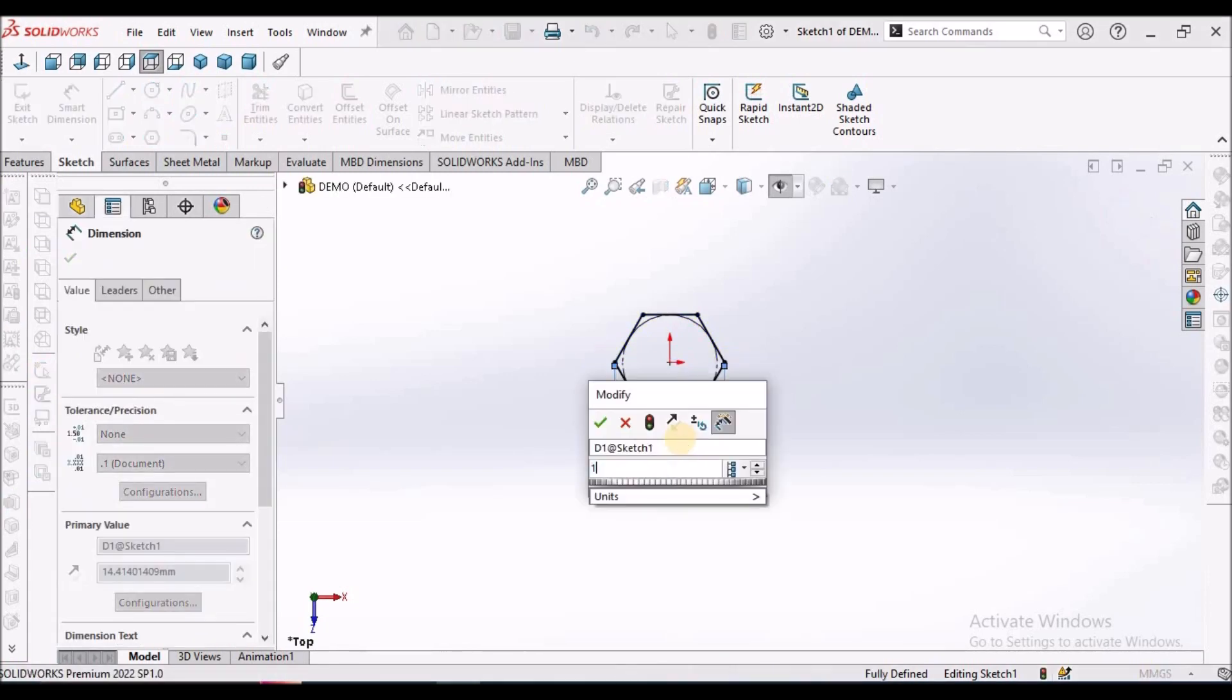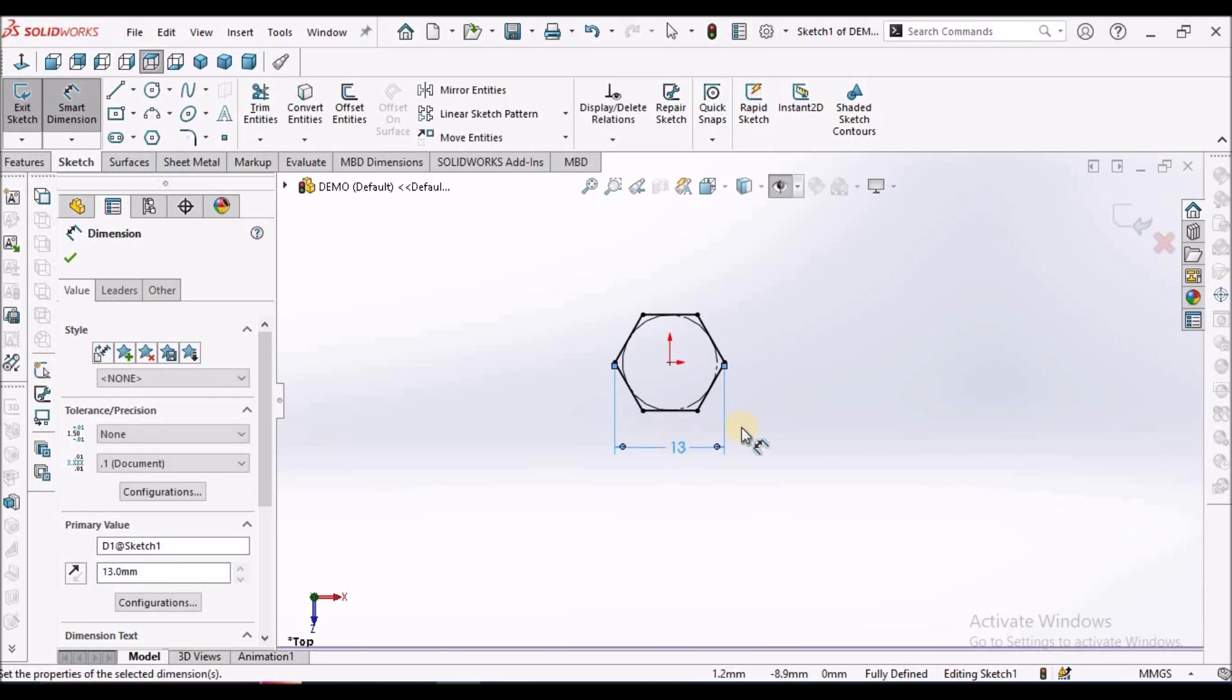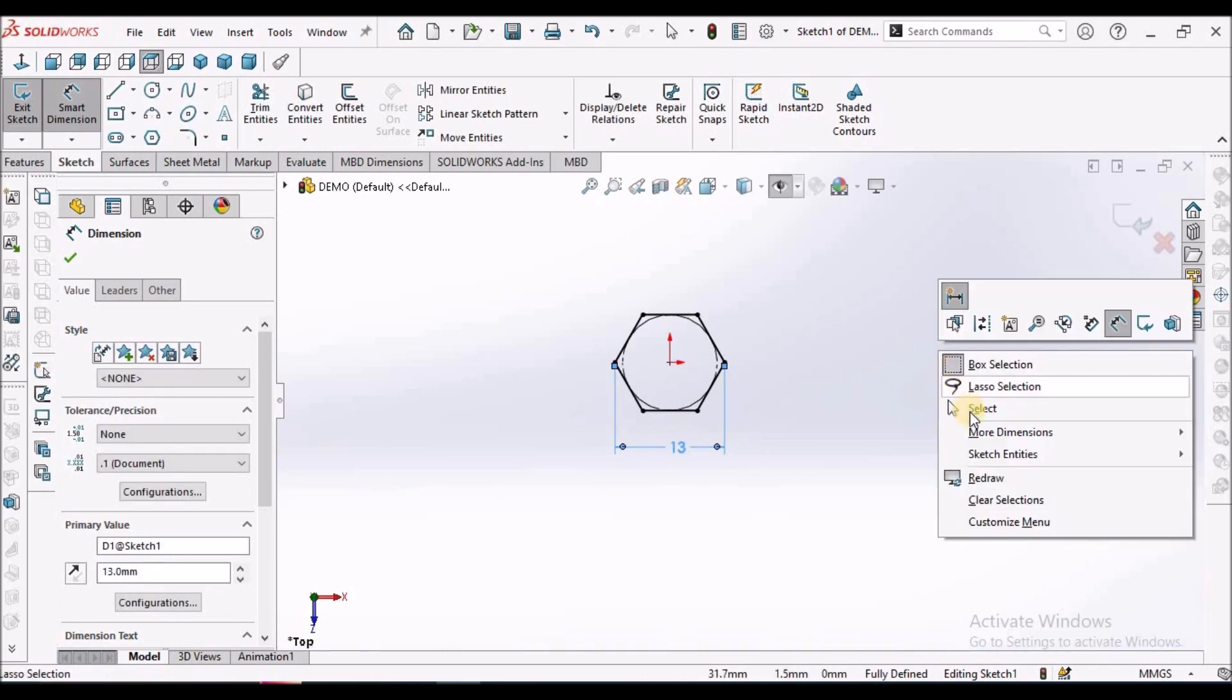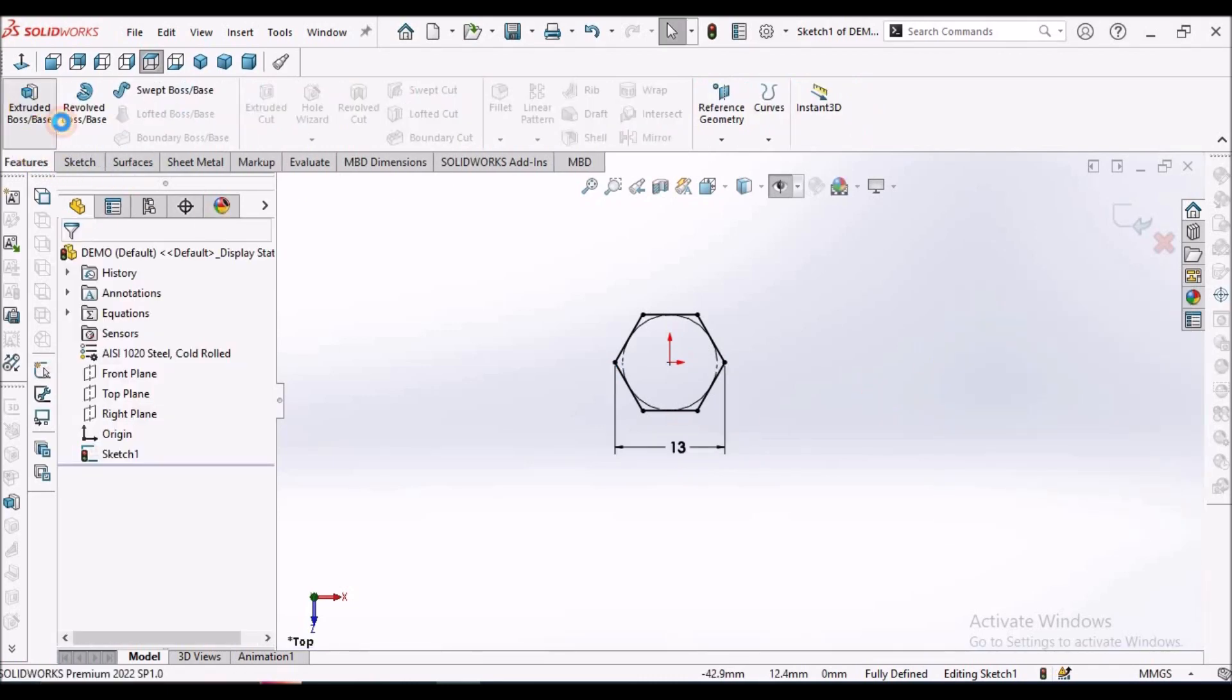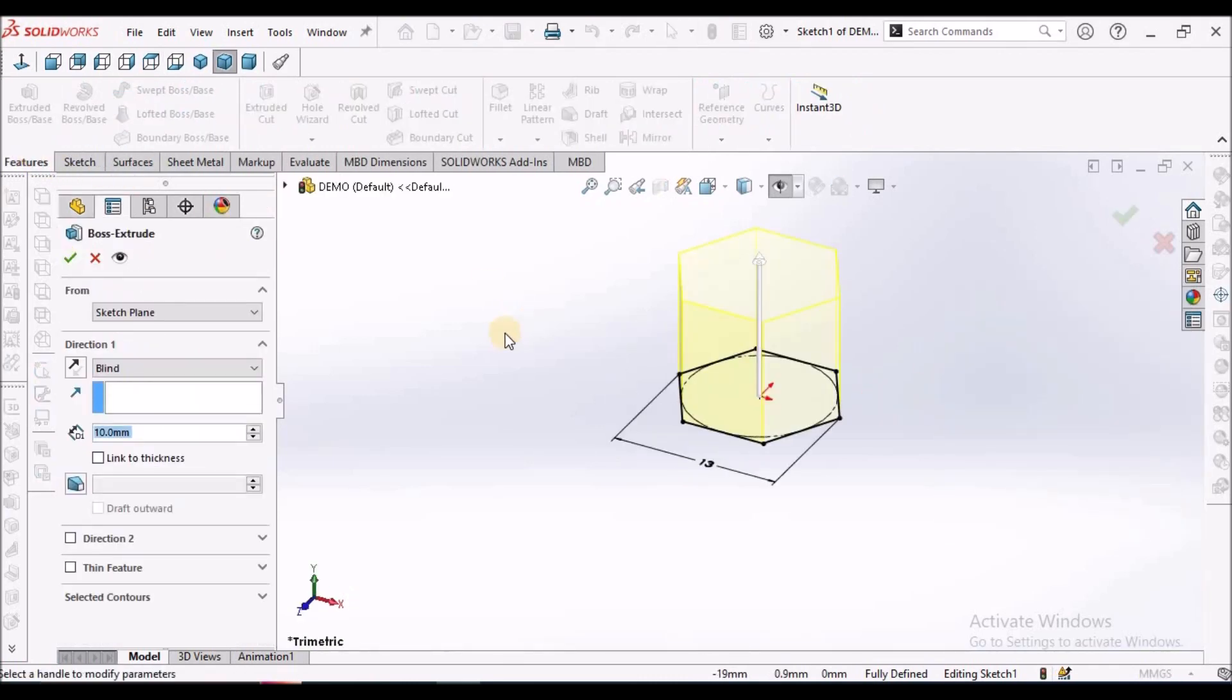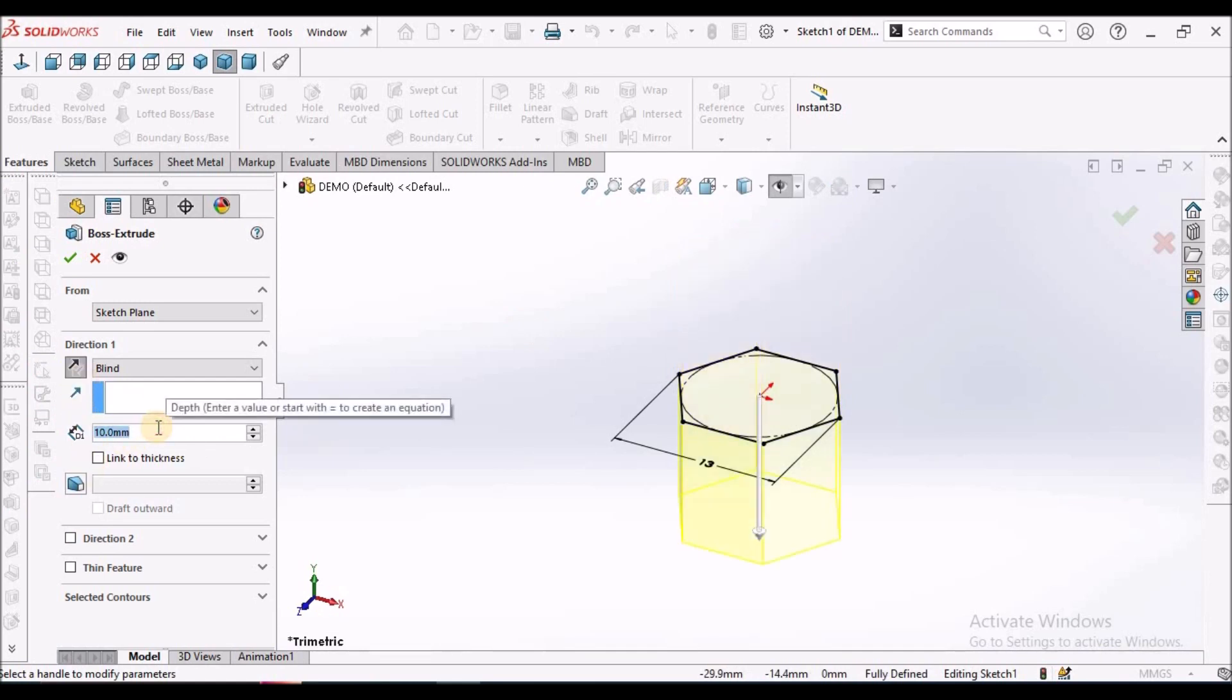This is 13. It is fully constrained. Go to feature, select extrude, flip the direction. This is 3 mm.